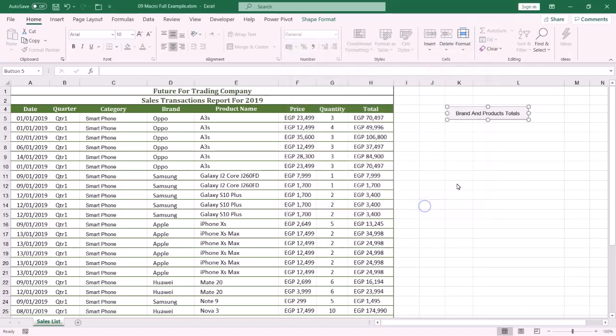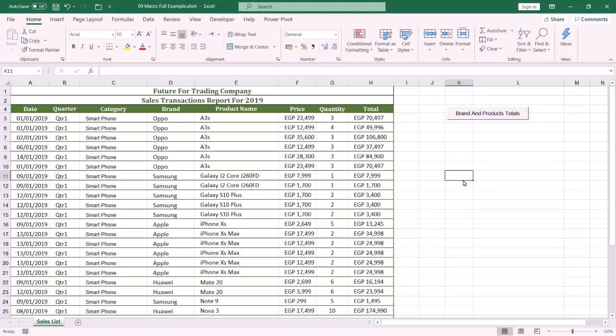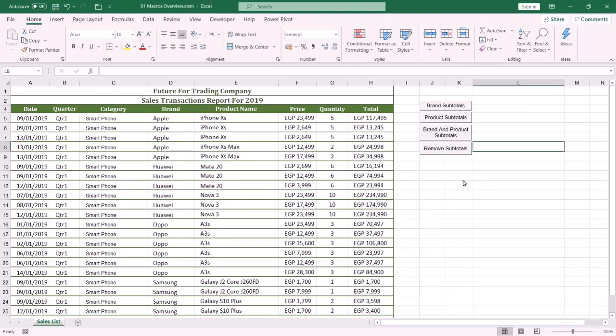Do the same steps with the other macros. That's it! If you like the content please like the video. Thanks for watching and see you in another tutorial.